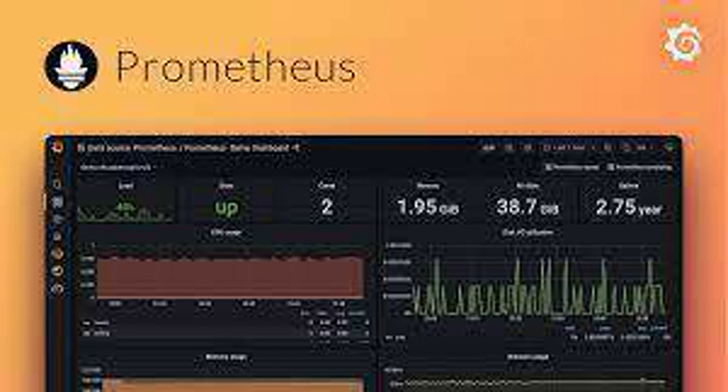Can Grafana function independently of Prometheus? Yes, Grafana can work with many data sources besides Prometheus. It can connect to popular options like InfluxDB, Elasticsearch, and even cloud-based monitoring services.